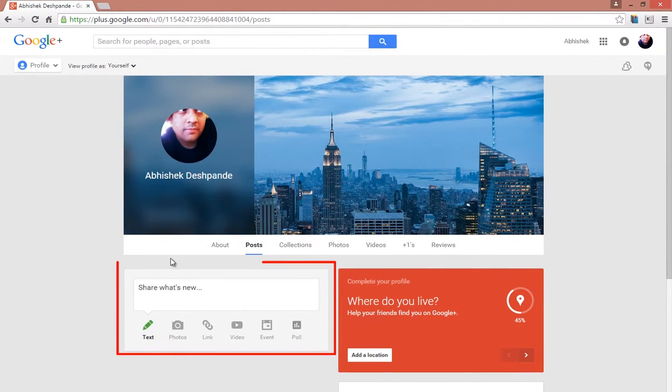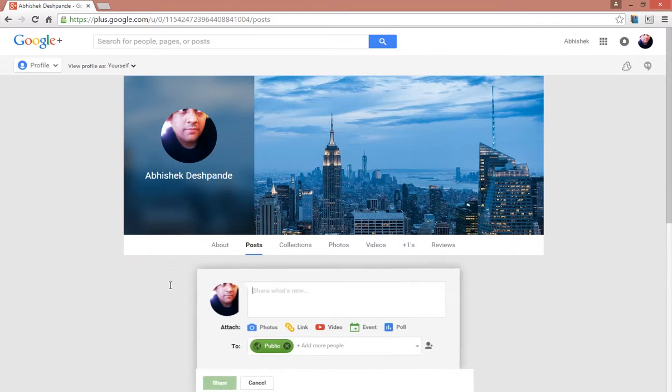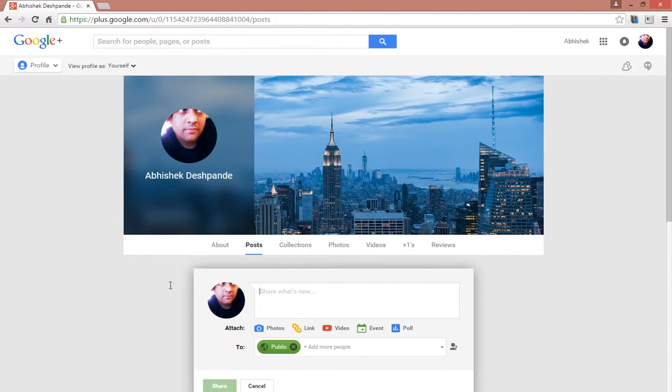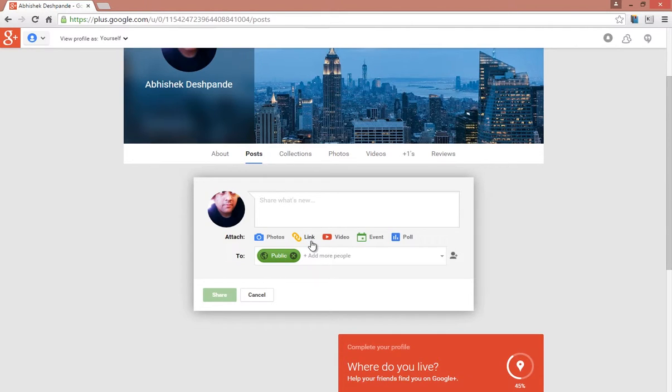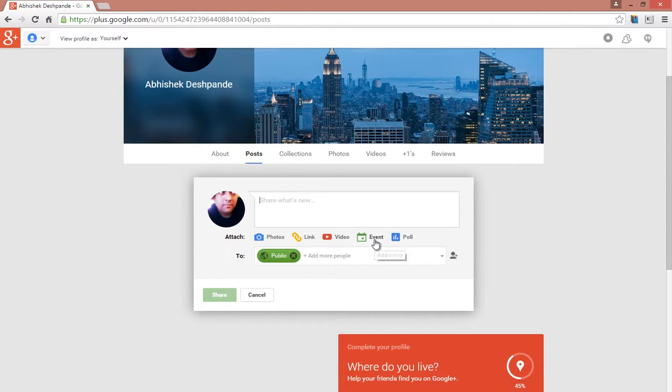Now through this box here, you can make your post. You can attach a photo, share a link, share a video, share your events with your friends, or generate a poll.